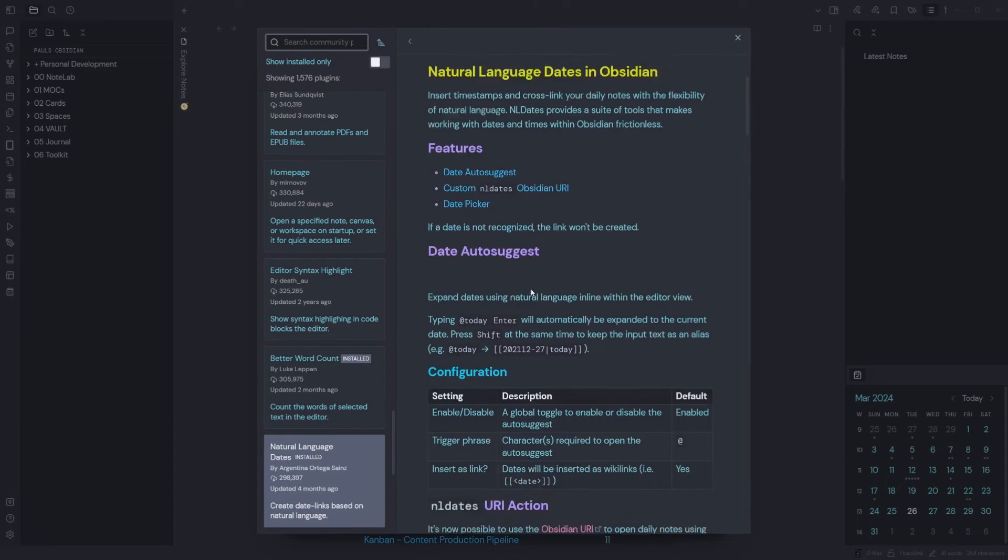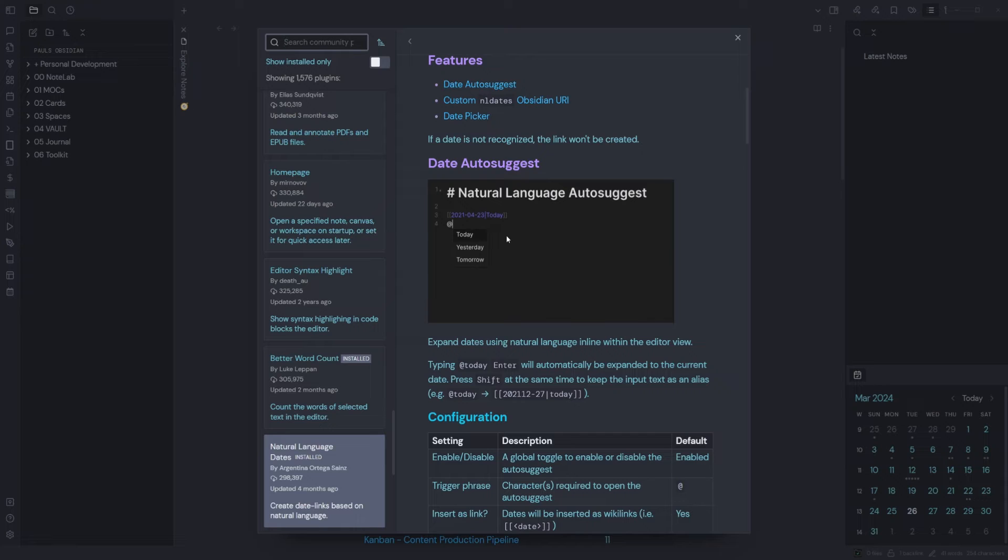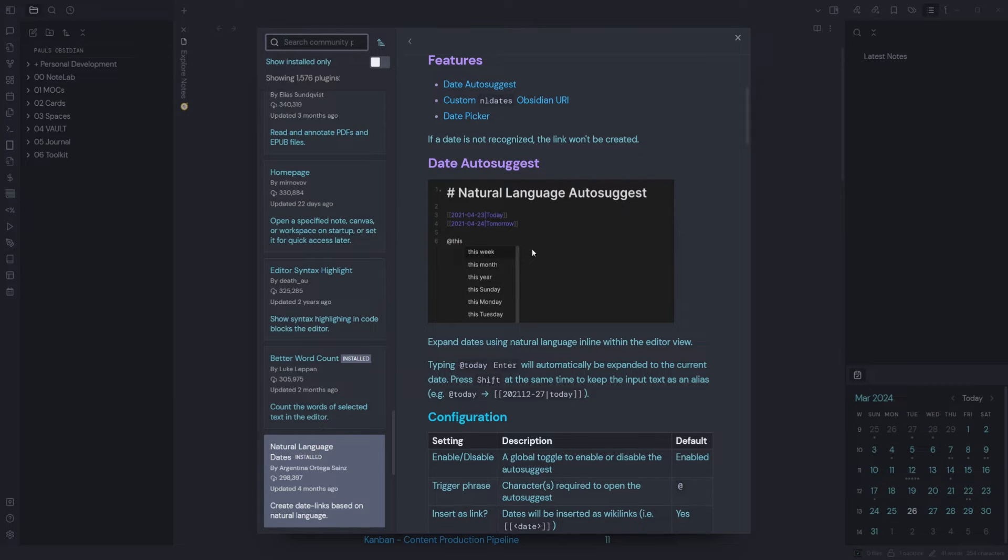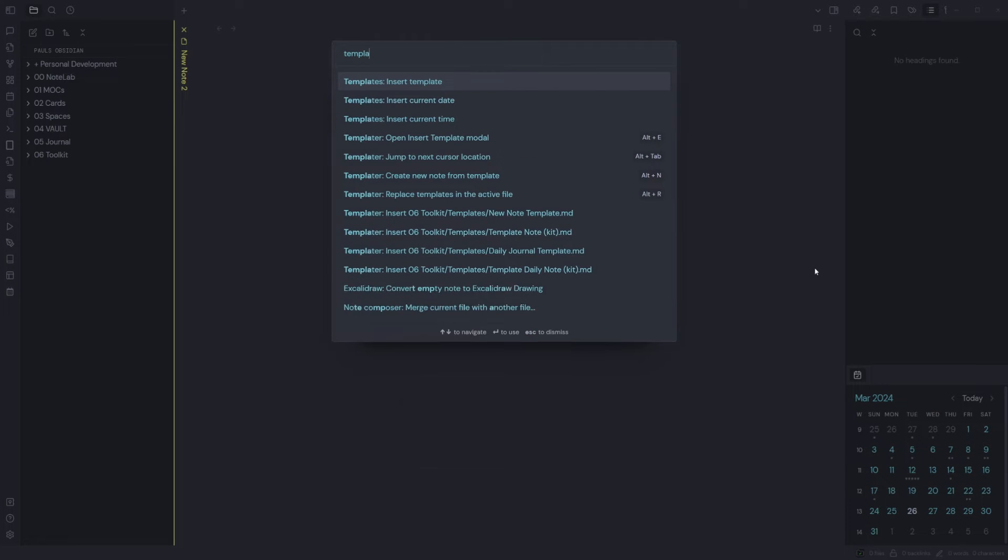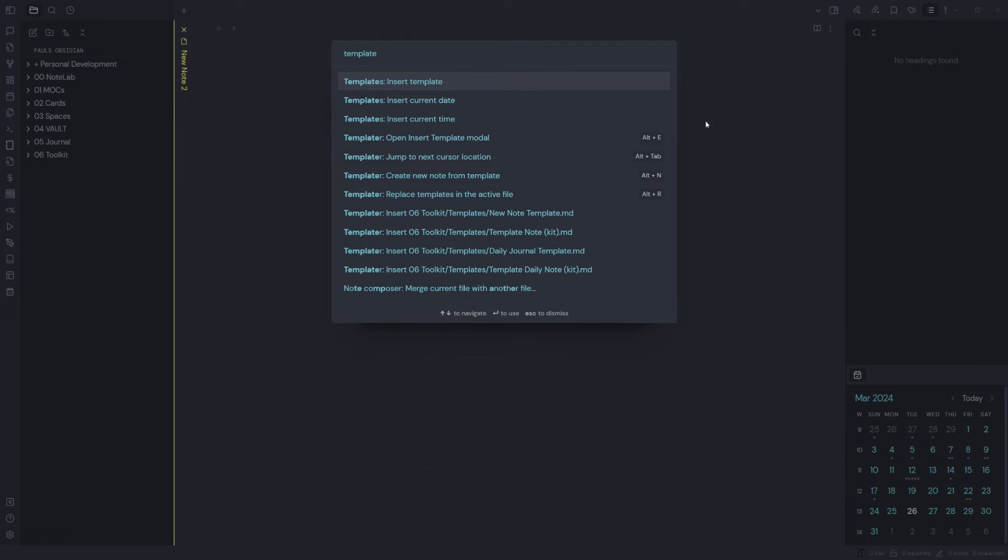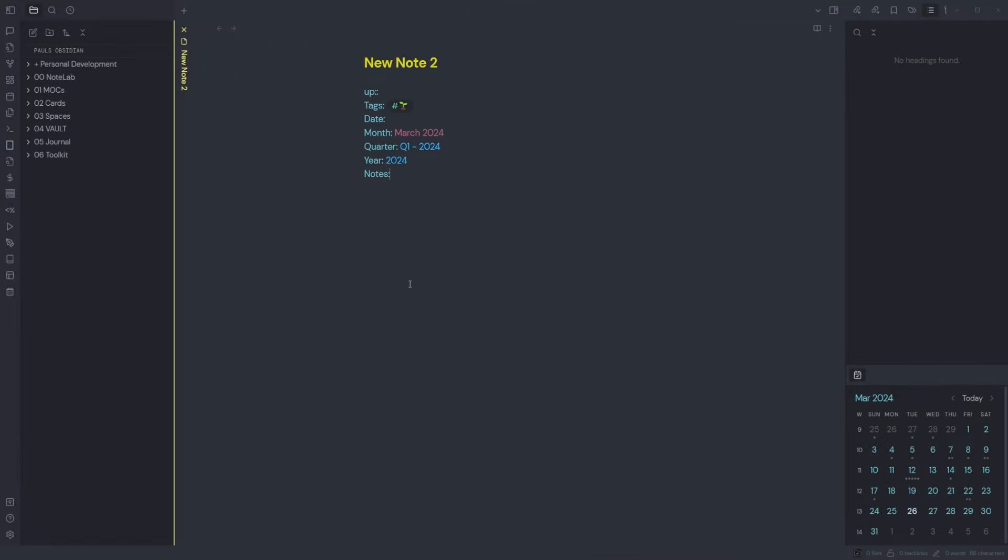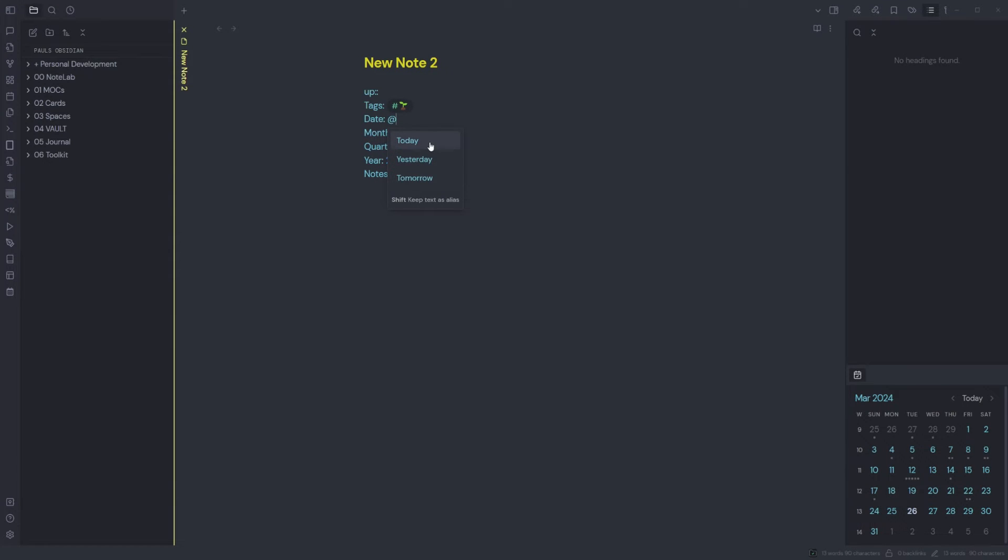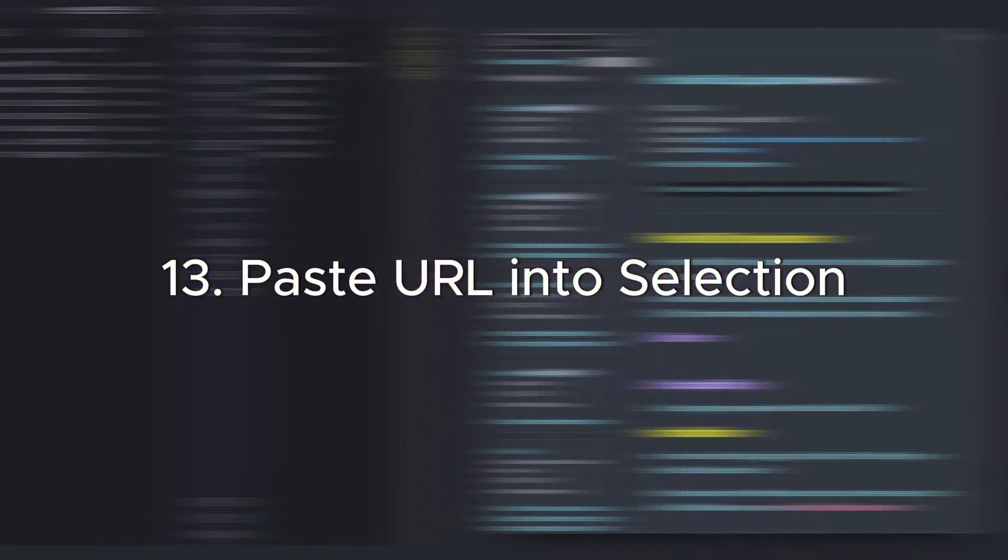Timestamps and cross-link your daily notes with flexibility of natural language. Simply type in the app, you can list today, tomorrow, or yesterday, two weeks from now—it's going to convert that in your notes to that particular date. I find this quite handy with my templates. When I bring up a new note, just type in 'at' whether I'm doing a note for today, it enters the date for me by just going 'at.' Paste URL into Selection: